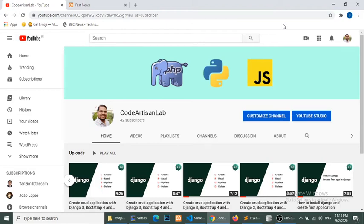Hello world, welcome to Code Artisan Lab. We are creating a Django tutorial series, and in this series we are creating a news website. This is the second part of the series, and in this video we will learn how to set up Django and how to create an admin panel for our news website. Let's start.